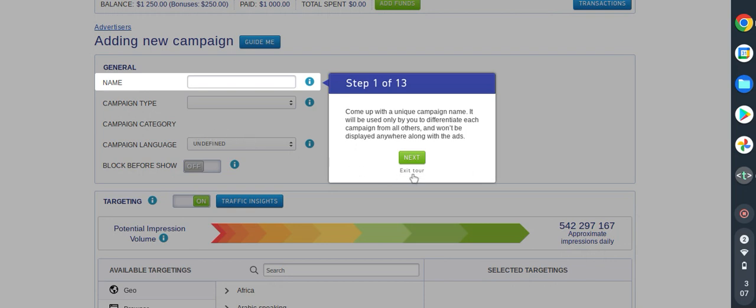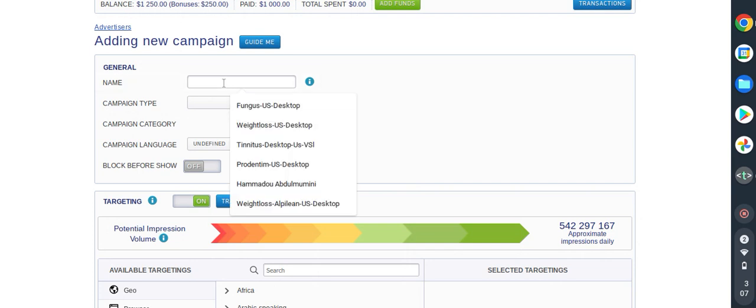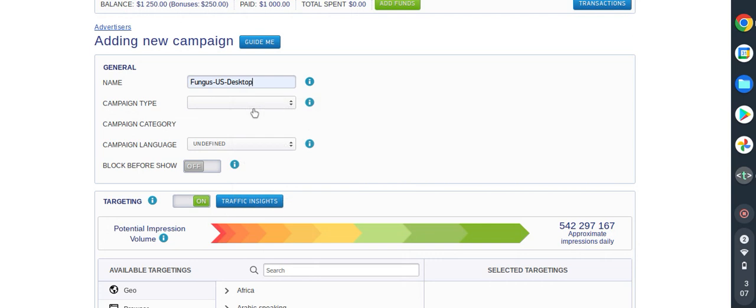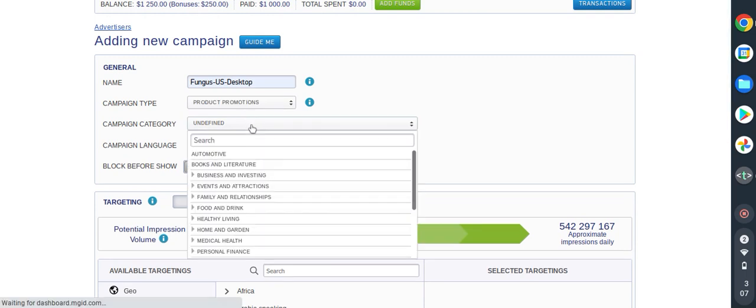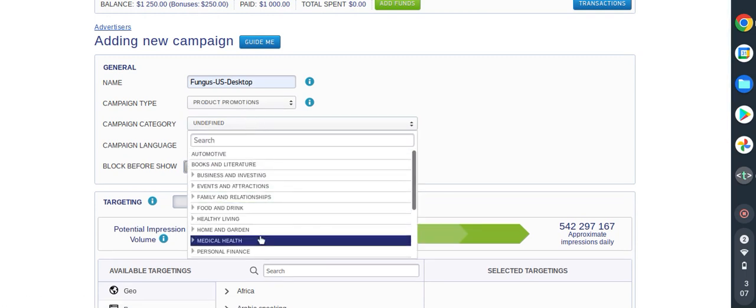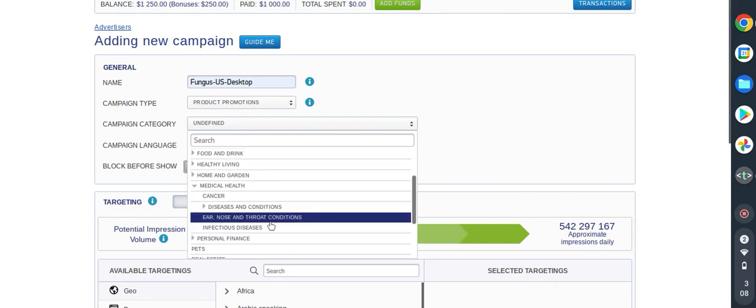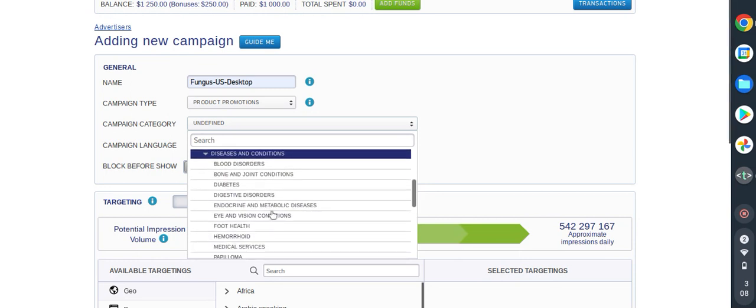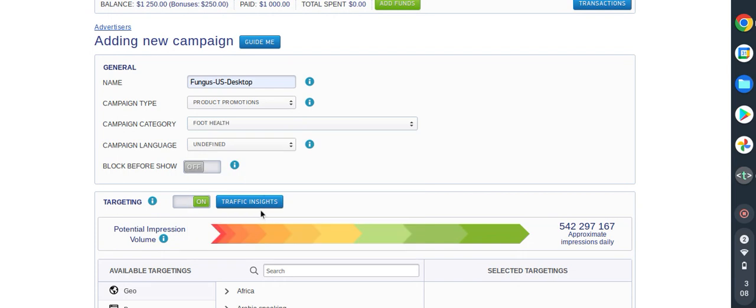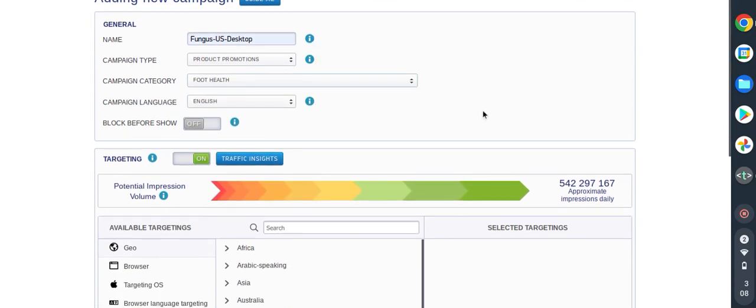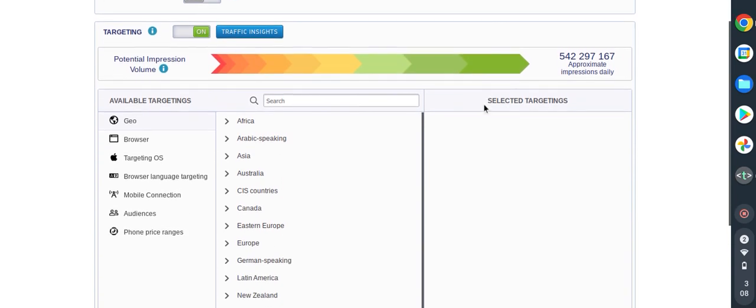We are in the main section here. We have to write the name of the campaign, so we are using fungus. The campaign type we are going to use is promote product promotion since we are affiliated. Category: fungus is medical health, then diseases and conditions, you will see foot health which is fungus. We have to also define the language.